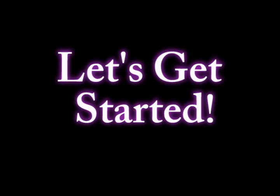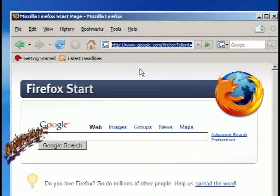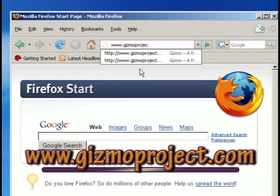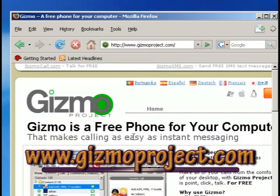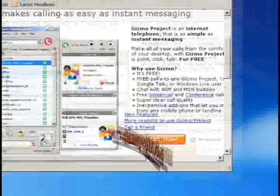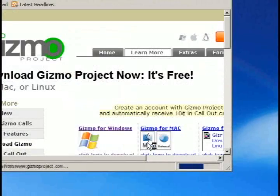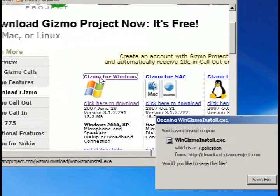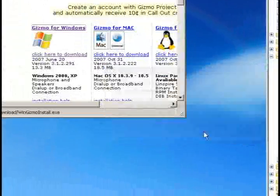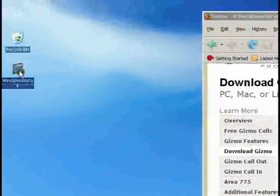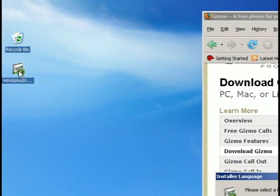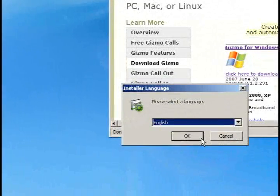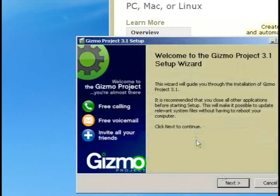So the first thing you'll want to do is go to www.gizmoproject.com and download their free program. Now this is basically just a program kind of like Skype where you can use it to make phone calls to other computers for free and other phones for minimal charge. And it also provides you with a phone number which is what we're going to use it for. So what you'll need to do is download it and then just follow the instructions to install it.